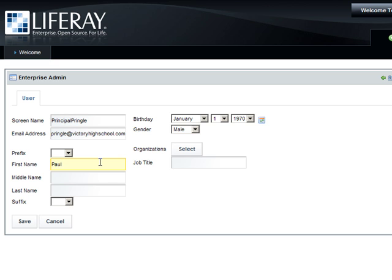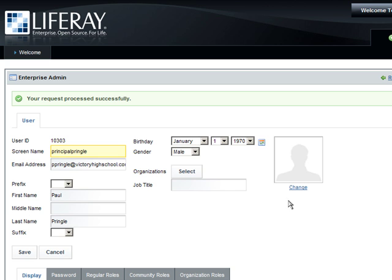When you create a new user, they are assigned a password, and we will change the password to Test. All passwords for all users in following LifeCasts will be Test as well.